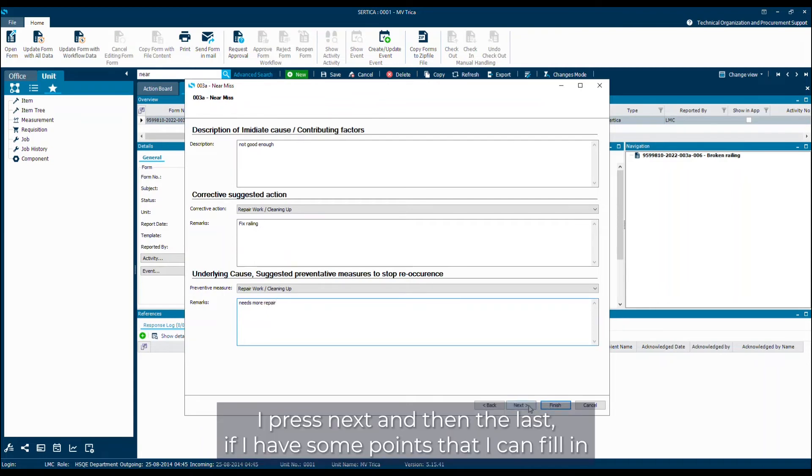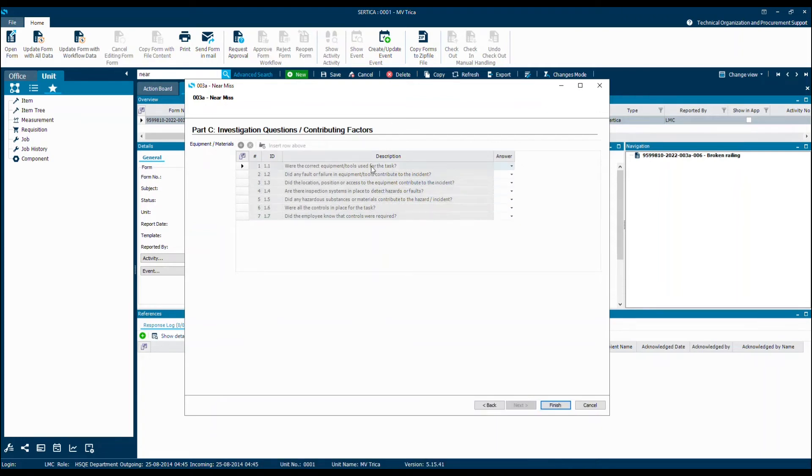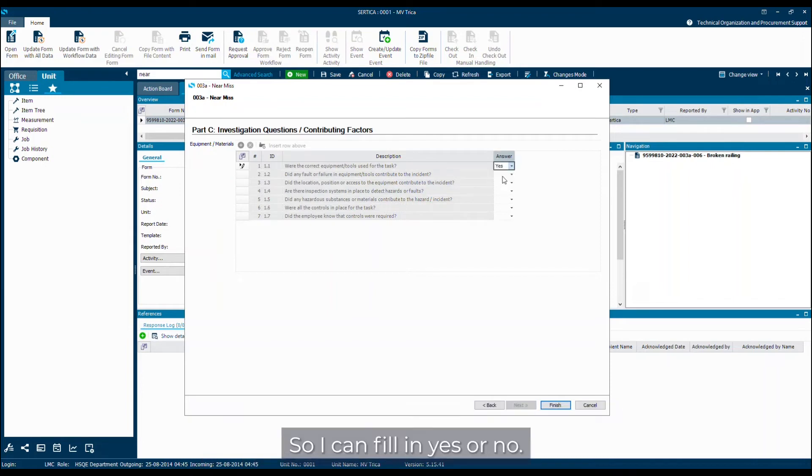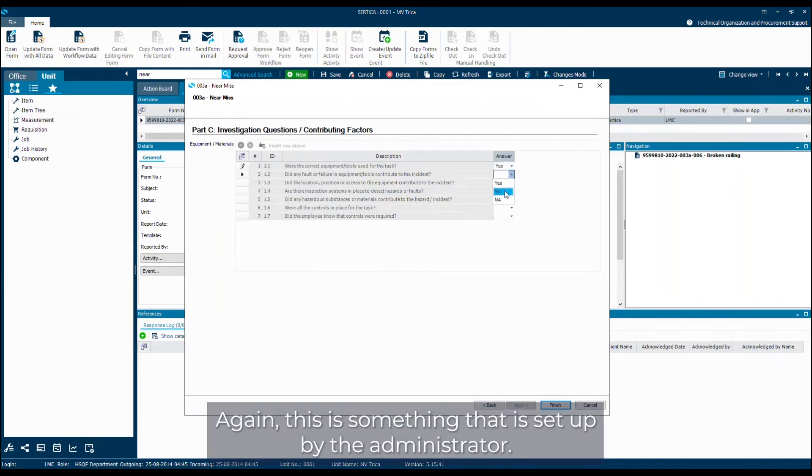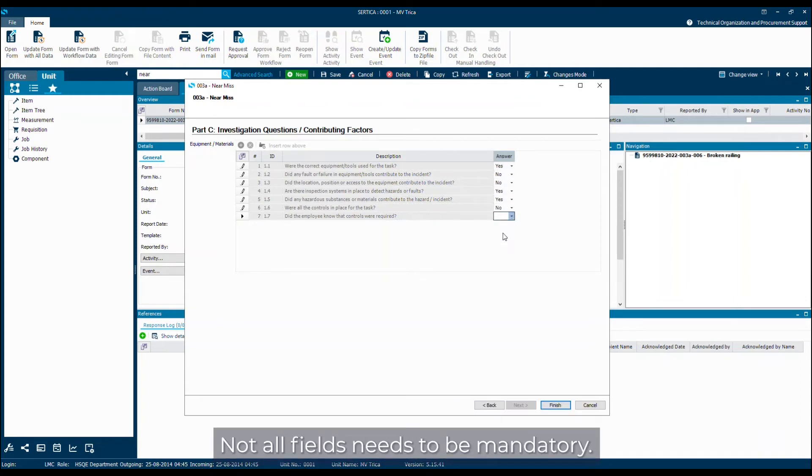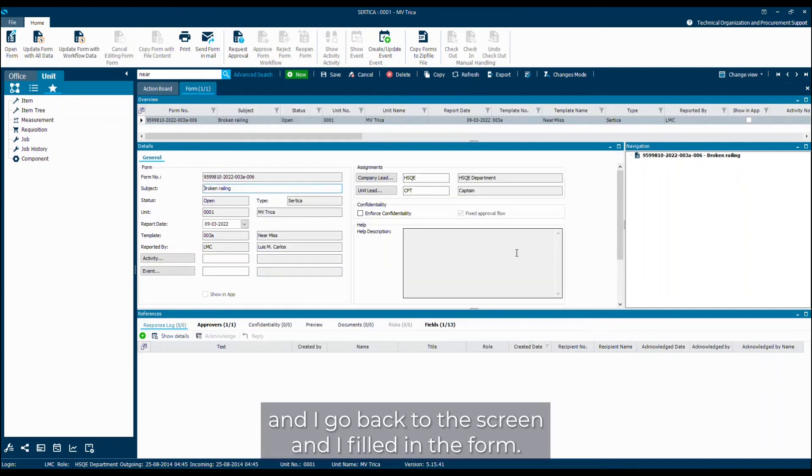I press next and then the last step I have some points that I can fill in around the different environments and so on I was in when this happened. So I can fill in yes or no. Again this is something that is set up by the administrator. I can decide what I want to fill or not. Not all fields need to be mandatory. When I'm done filling in the form I press finish and I go back to the screen and I've filled in the form.